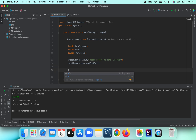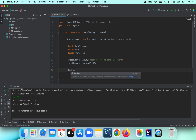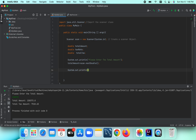We can copy the same pattern for the tax rate input. We print 'Please enter the tax rate' and then read it: taxRate equals scanner.nextDouble().